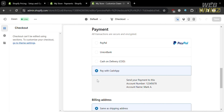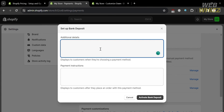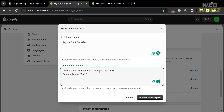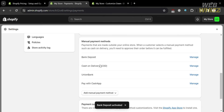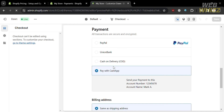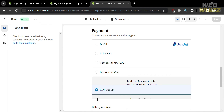If you also want to add another payment method, you can add Bank Deposit by clicking the Bank Deposit option. On the pop-up window, fill out the additional details and payment instructions that will display to customers when they choose bank deposit as their payment method. For additional details, enter something like 'Pay via bank transfer,' and below enter your account name and account number. Before activating, make sure you double-check all of the info you've input. Go back to the checkout page and refresh — you will now see that Bank Deposit has been added.